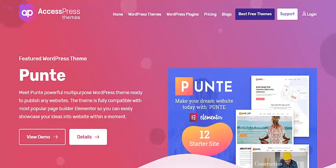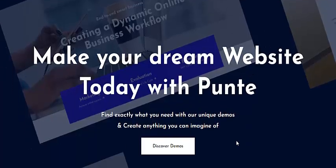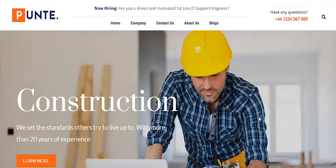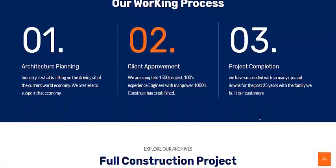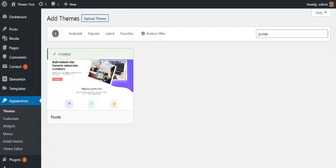Hello everyone, welcome to another video tutorial of Express Themes. If you are a builder, engineer, or run your own construction company and are looking to create a website for your business, this video is for you. Today I'm going to explain how to create a construction company website using a free WordPress theme called Pointe. Pointe is a multi-purpose WordPress theme that comes packaged with starter websites built using Elementor, and one of them is a construction starter website with pre-built content including special features and elements you really want on your construction website.